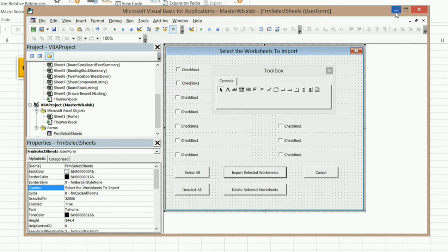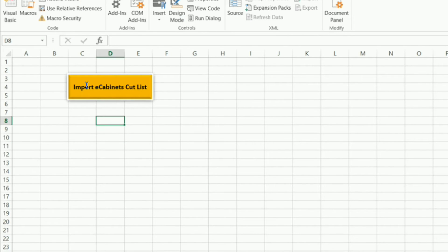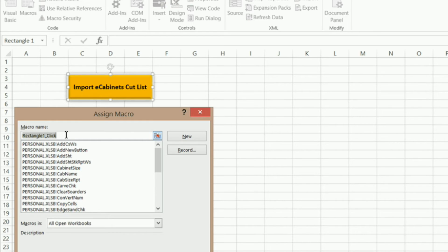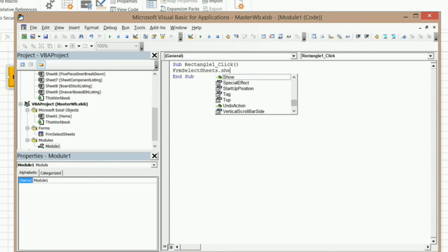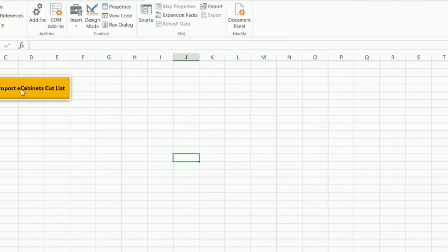Now we can program our buttons. So I'm just going to minimize out of this. I'm going to right click on my button and go to Assign Macro. Now you see we've got Rectangle1_Click. I'm not going to rename this — I'm just going to click on New here. And we've got Sub Rectangle1_Click. The only thing I need to do is type this form name in. So FrmSelectSheets dot Show. That's going to show our user form. When I click on this, there's our user form. But you can see that it just says Checkbox1 all the way down. So we need to program that to automatically put our worksheet name in.